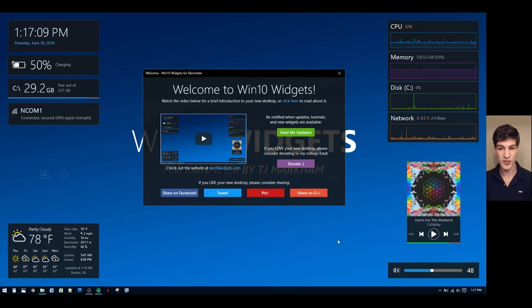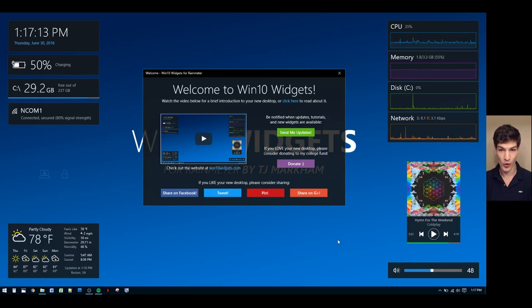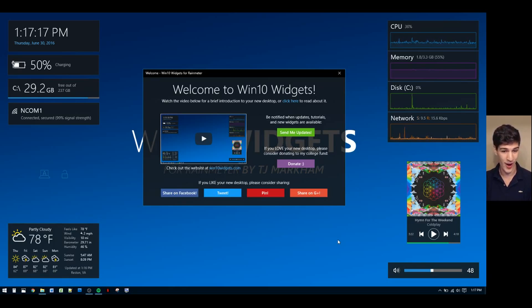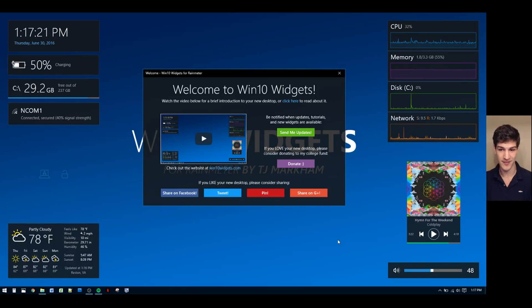The Win10 Widgets privacy policy is simple. No spam, no sharing your email ever, period. I hate spam, I know you guys hate spam, and I wouldn't want to receive it so I'm not going to send it out. It's as simple as that.